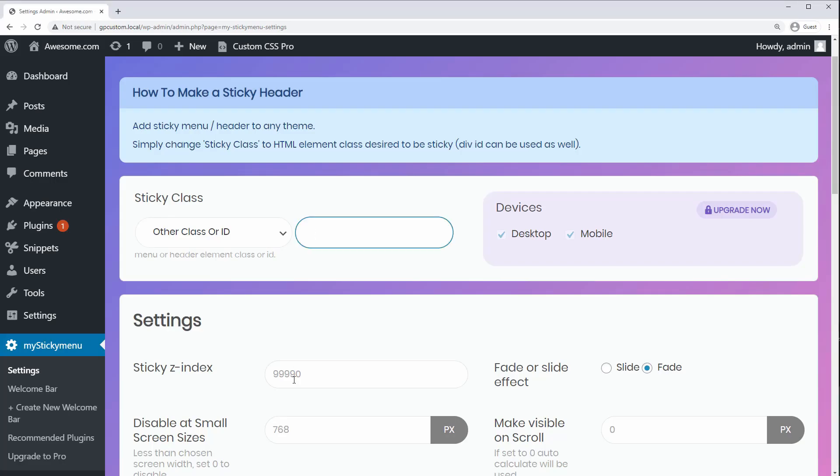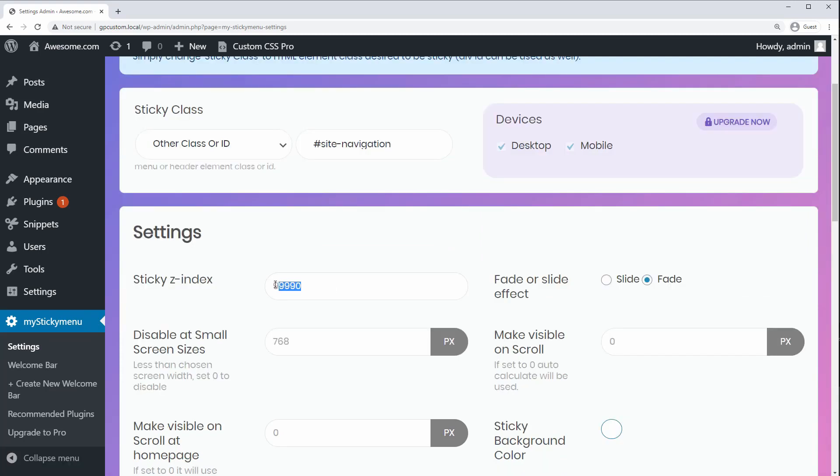So first, let's add our selector. Mine is an ID, so I'll write pound sign site navigation. Next, you can set a Z index to make sure the header is on top of everything else. The default looks good to me. You can set an effect when the header becomes sticky. I'll go with slide in.